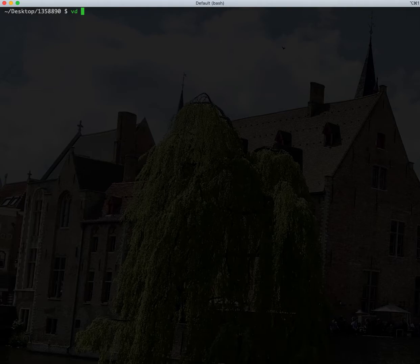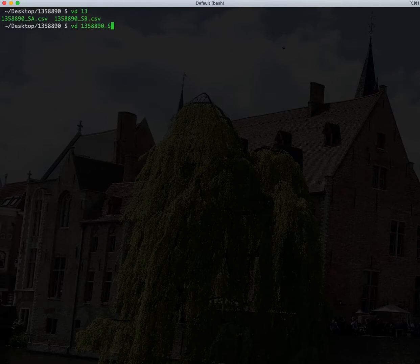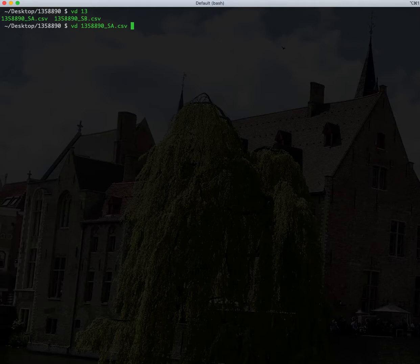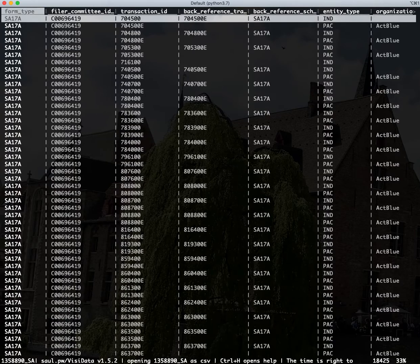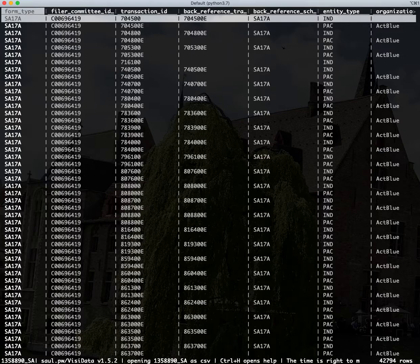I actually have Amy Klobuchar's third quarter FEC filings right here on my desktop. So what we can do is pull it up. I'm going to open up her Schedule A filings, which are her receipts or the donations that her campaign brought in last quarter.